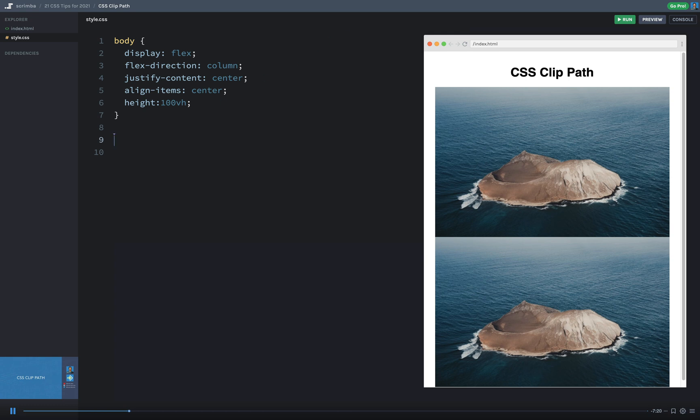In this first property, we're going to be affecting the first element here. We're going to be looking at this top image in this little sample. We'll just write a little rule here. We're going to say .1. So the first image has a class of .1, and the second image has a class of .2.